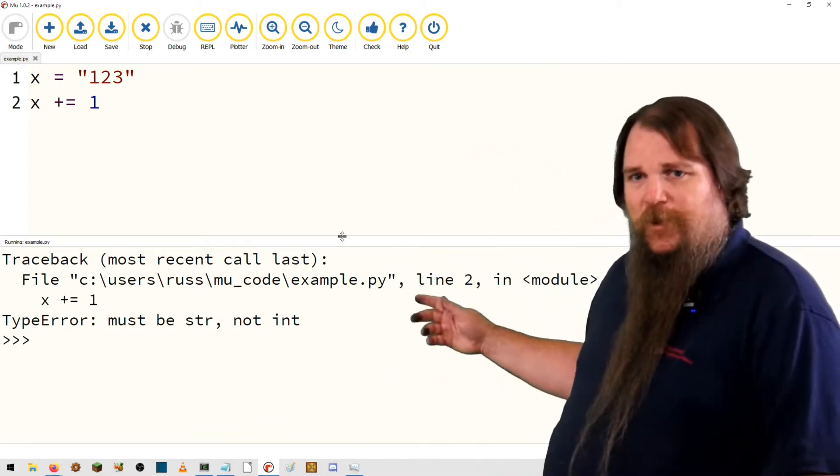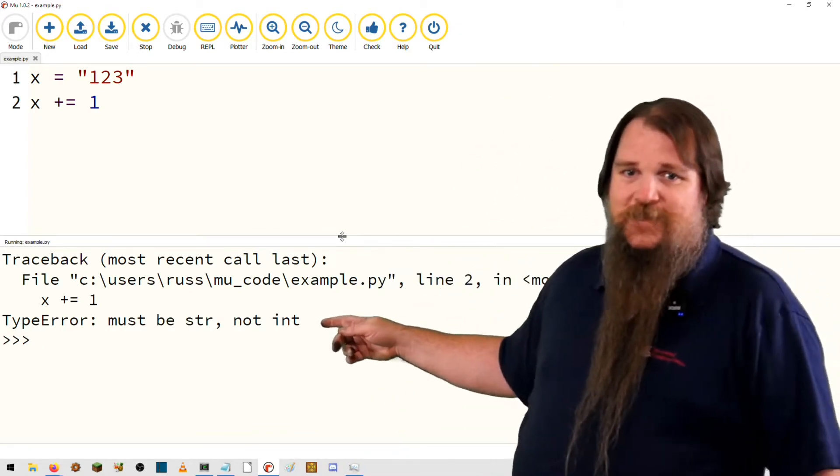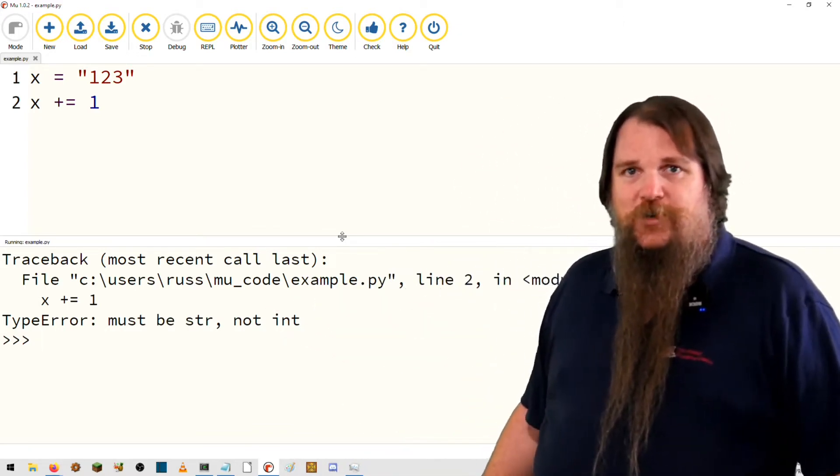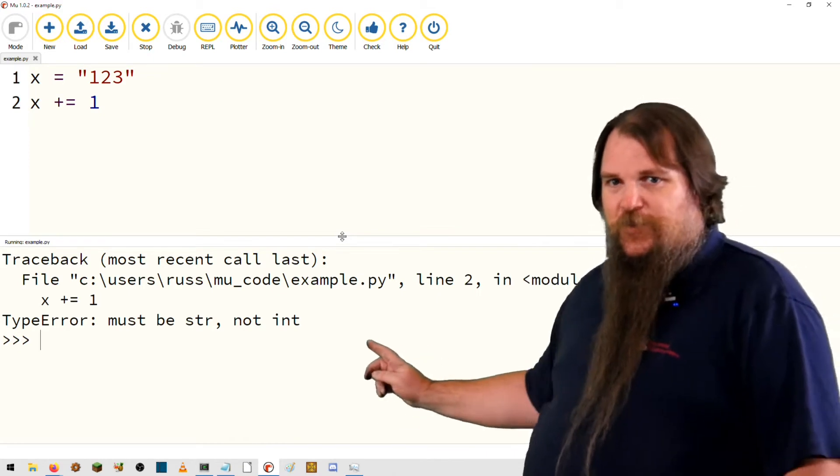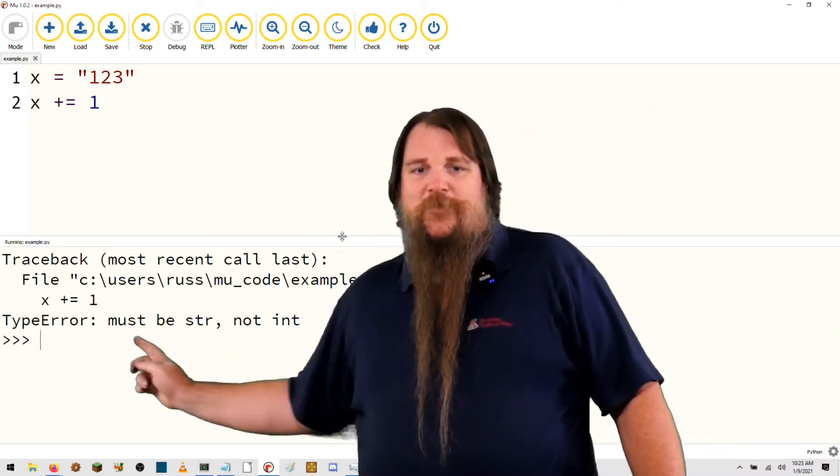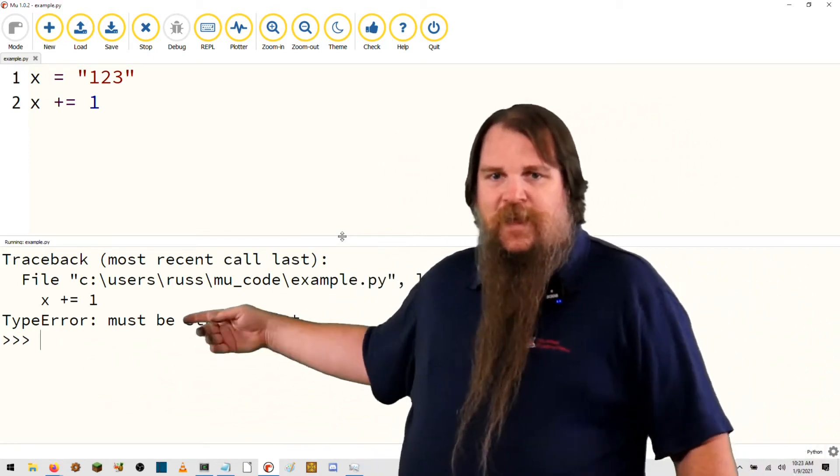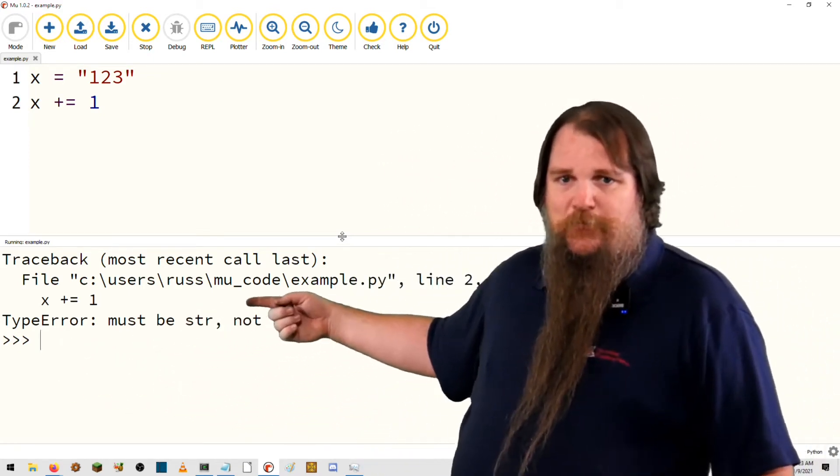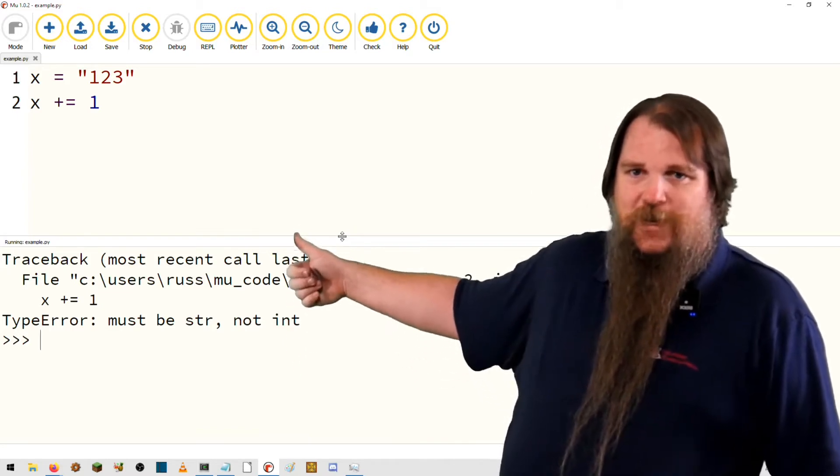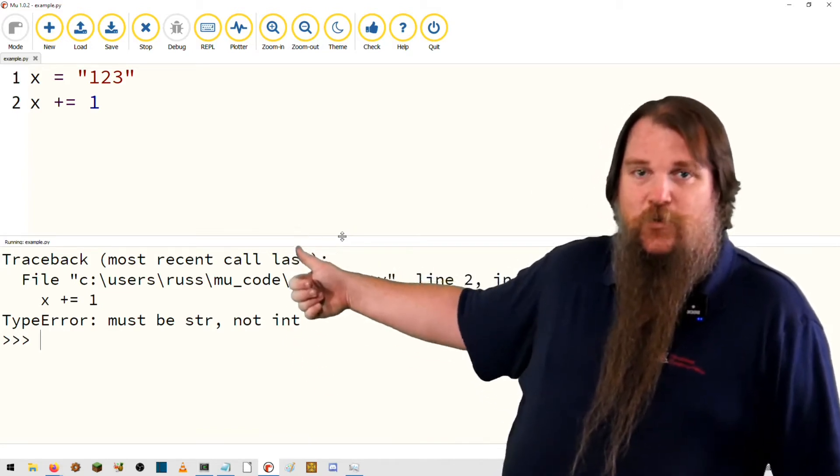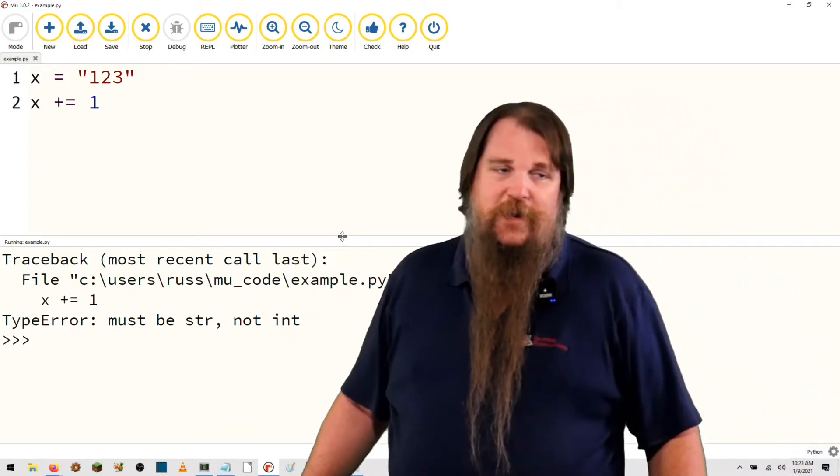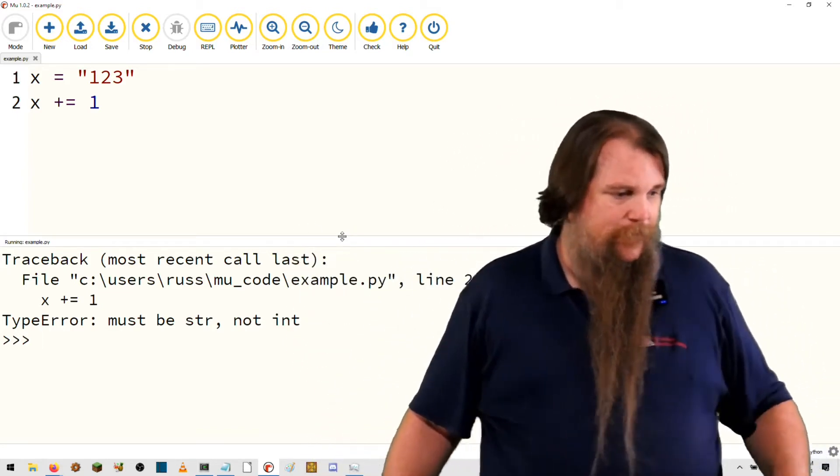But for now, what we can just simply say is this is not a workable operation. So this is telling you what failed. And then up above are this stack trace that's telling you where the failure occurred and how it came about.